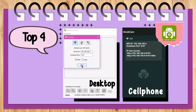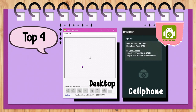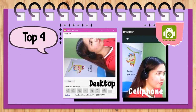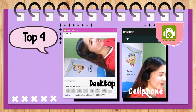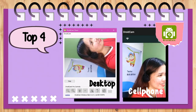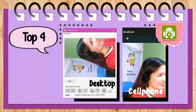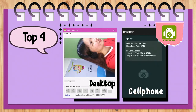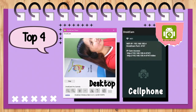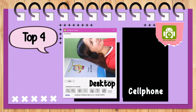Top 4 is DroidCam. This application allows us to use our phone's camera. Although my laptop has a built-in camera and I also have an external camera, it's still not enough for me. Most of the time I am using those cameras together, and later I'll share with you how and why.